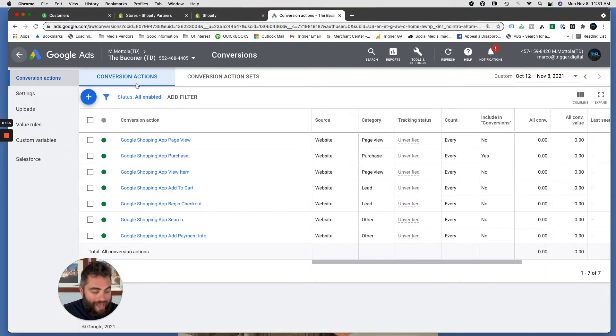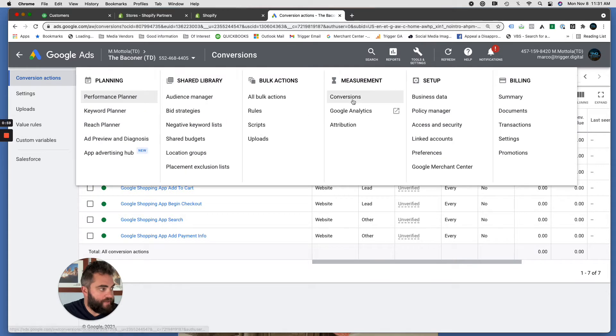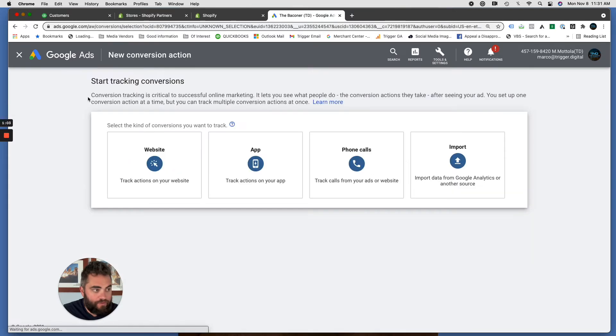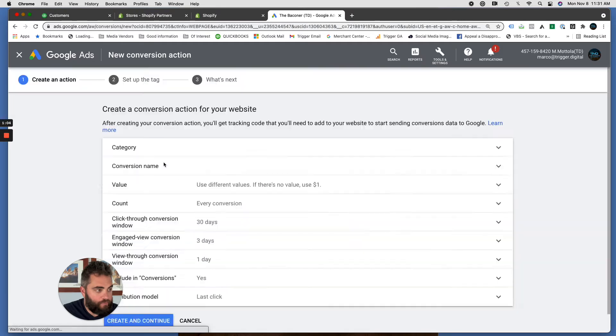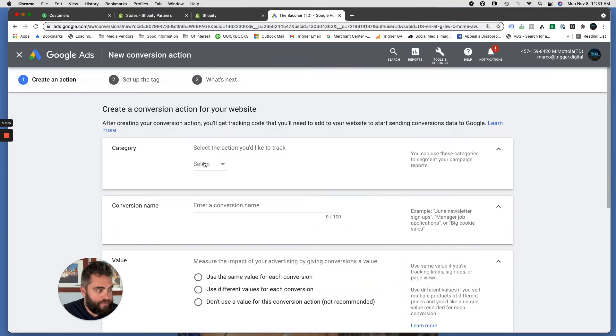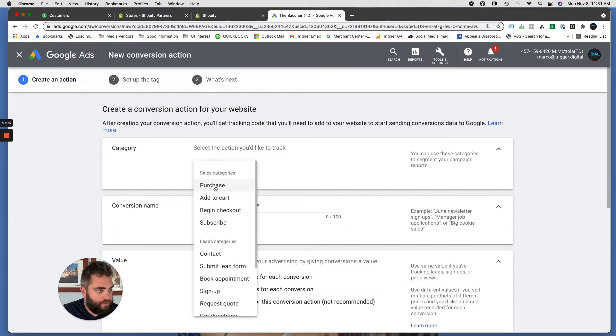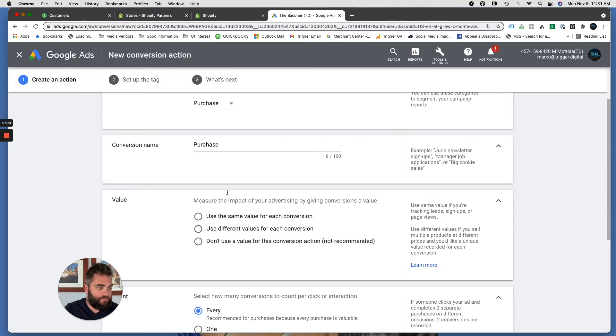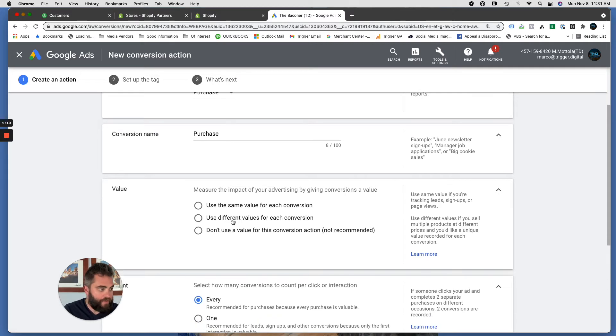Open up your Google Ads account, go to tools and settings, click on conversions, that'll bring you to this page, click the plus button, website, purchase, and just rename it if you want or leave it at that.